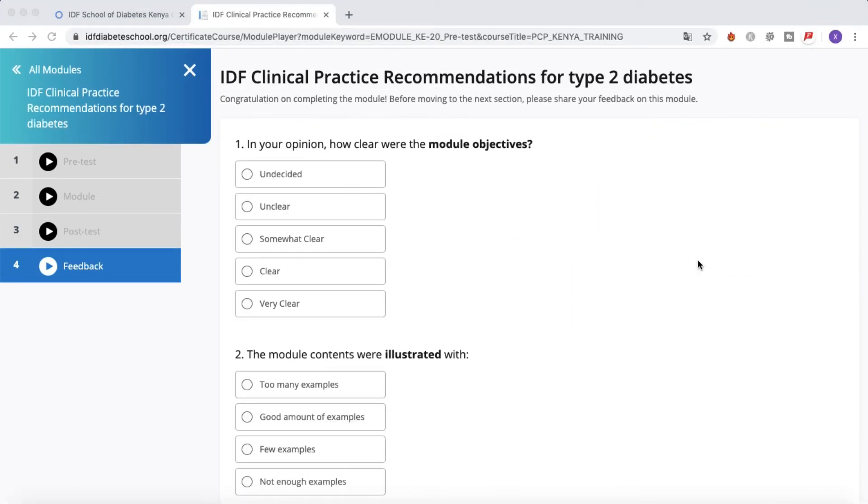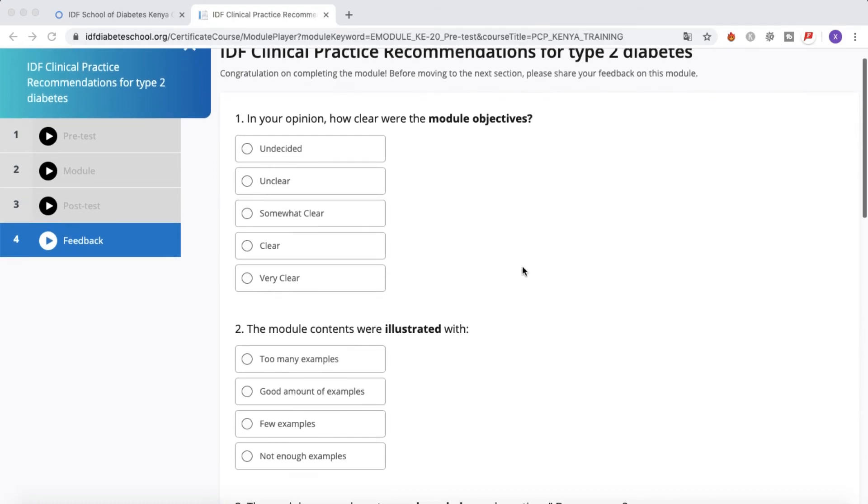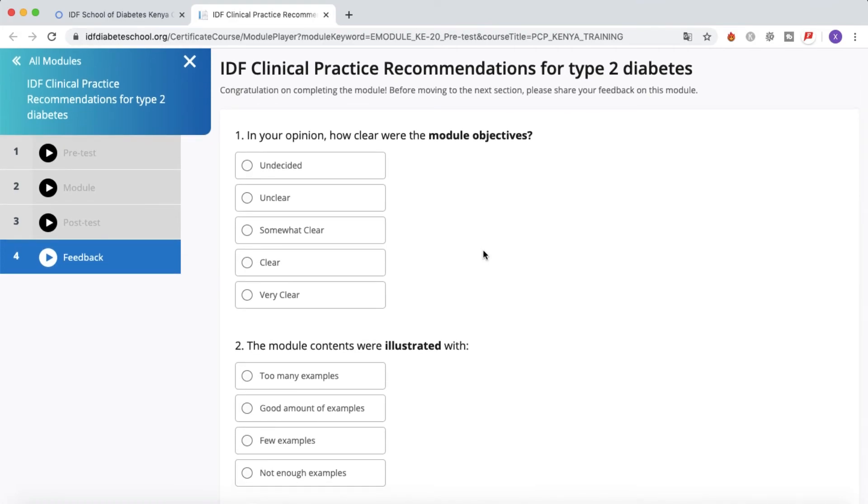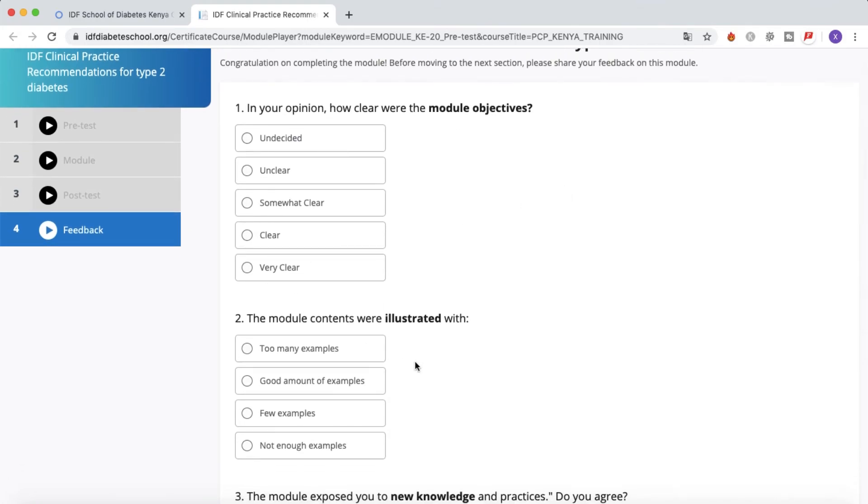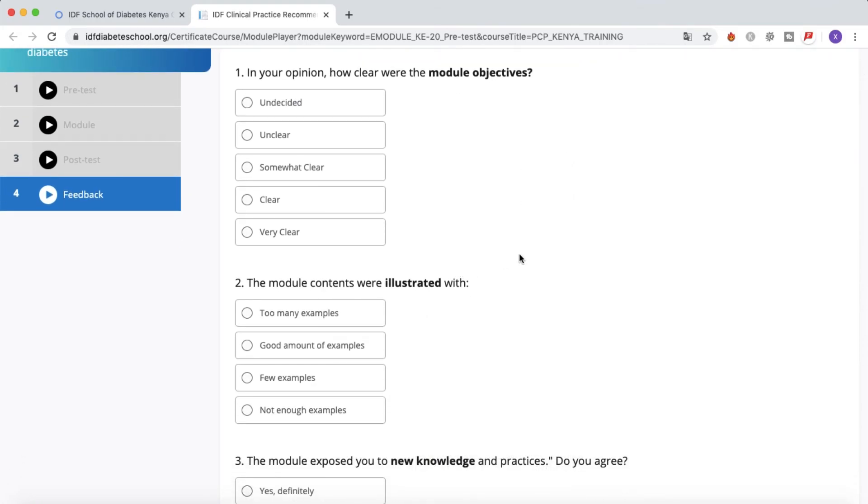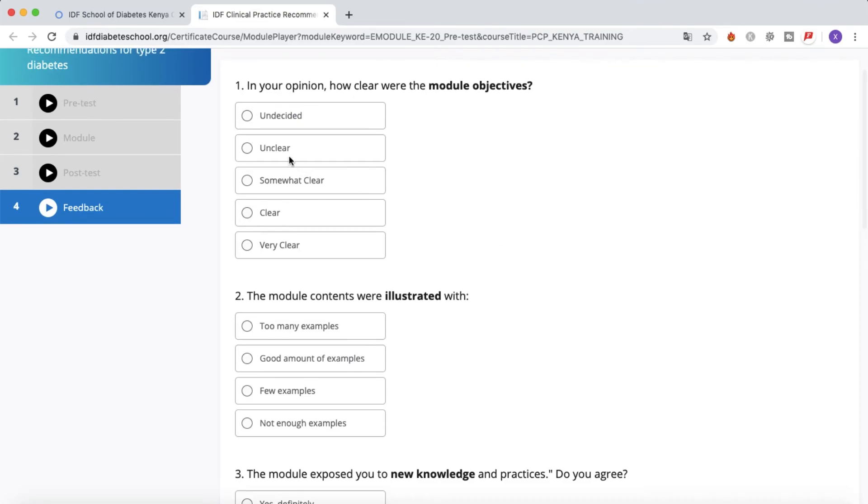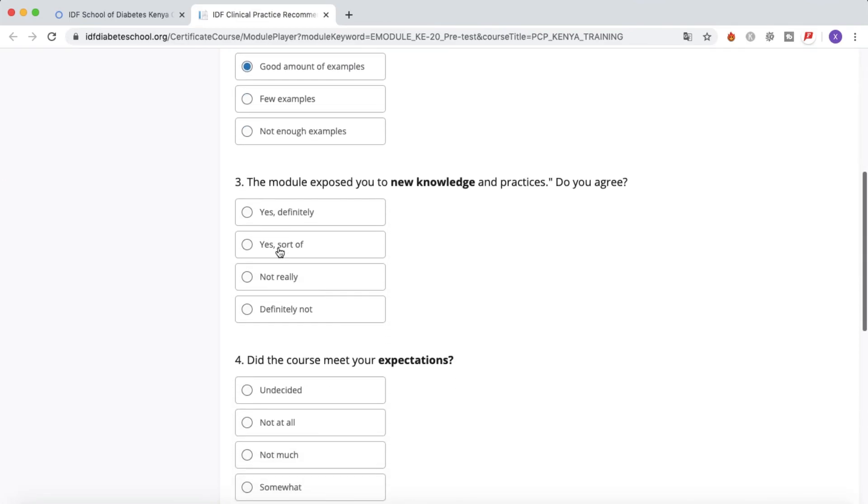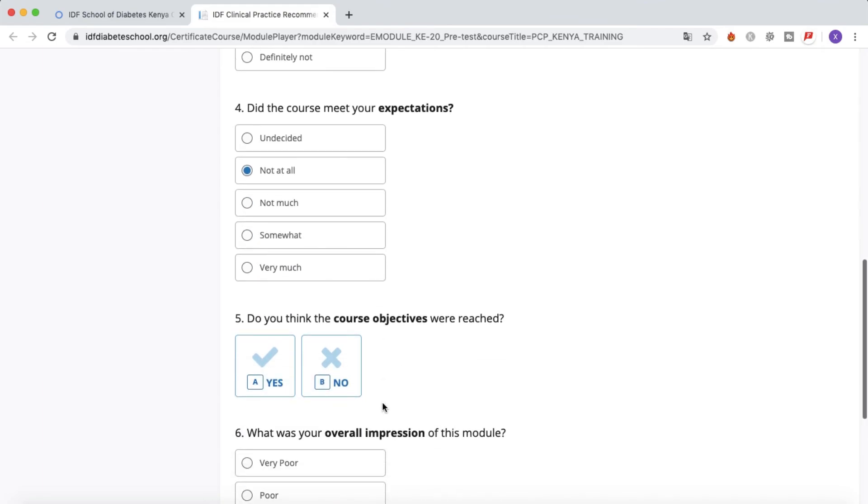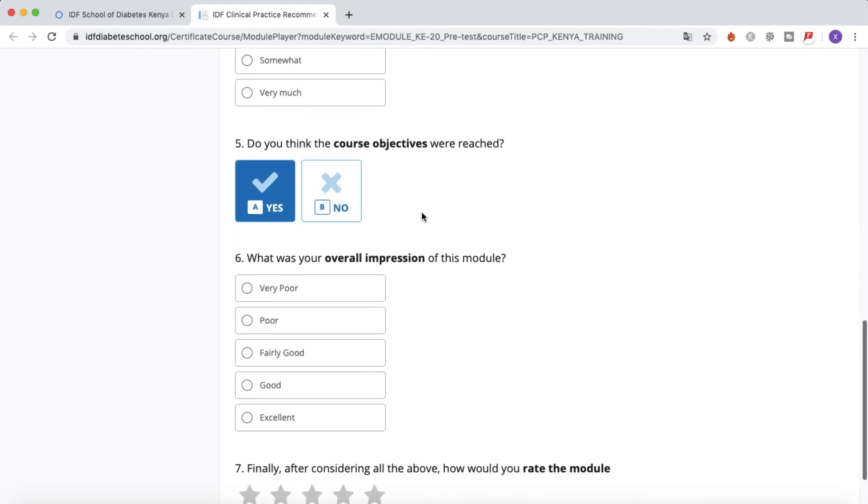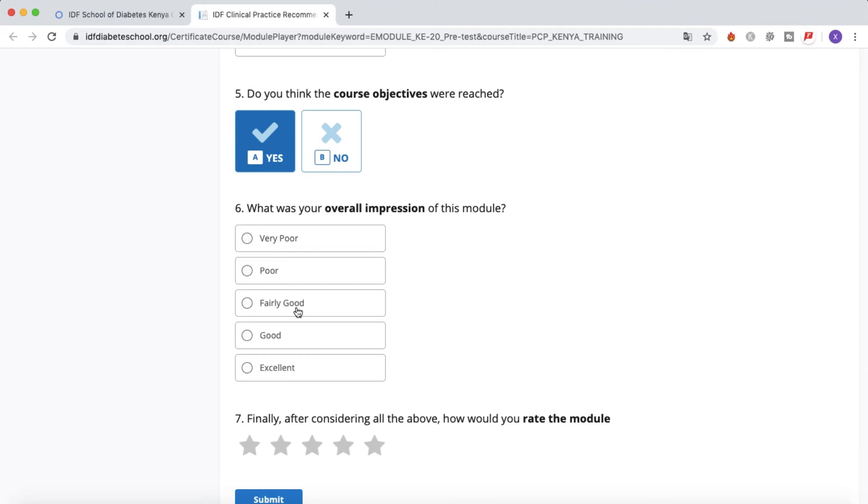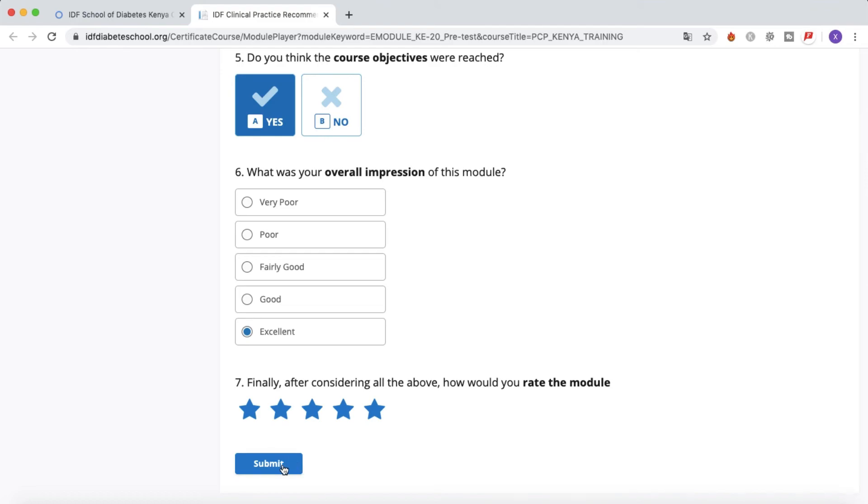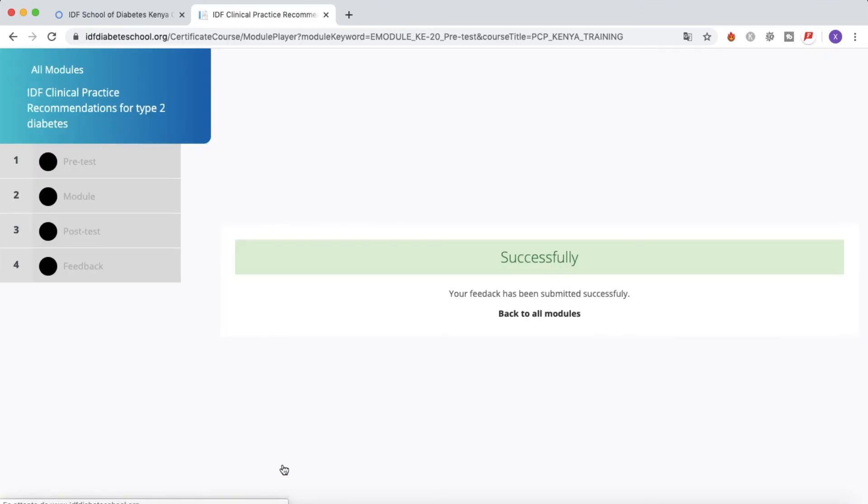And here we reach the final stage with the feedback. So here are different questions, and you will have to say what was your opinion - for example, how clear were the module objectives, the module concepts were illustrated. Just check randomly questions: 'Were the course objectives reached?' Yes, excellent, five stars. And you have this little submit button. Just click on it, and there we go. Your feedback has been submitted successfully.